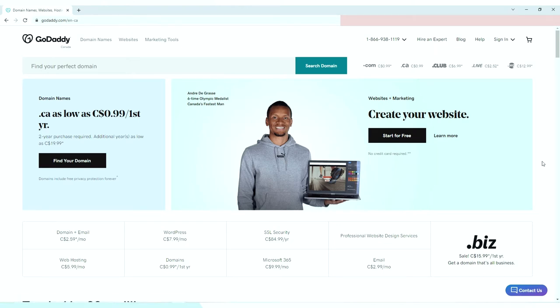So what are we waiting for? Let's dive into it. First, open your web browser and type godaddy.com in the address bar and hit enter.